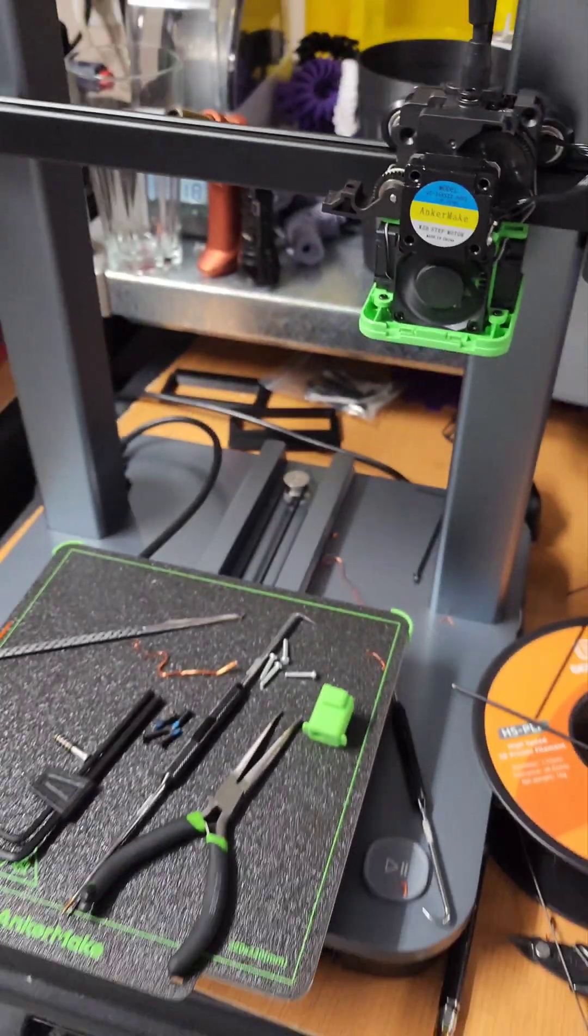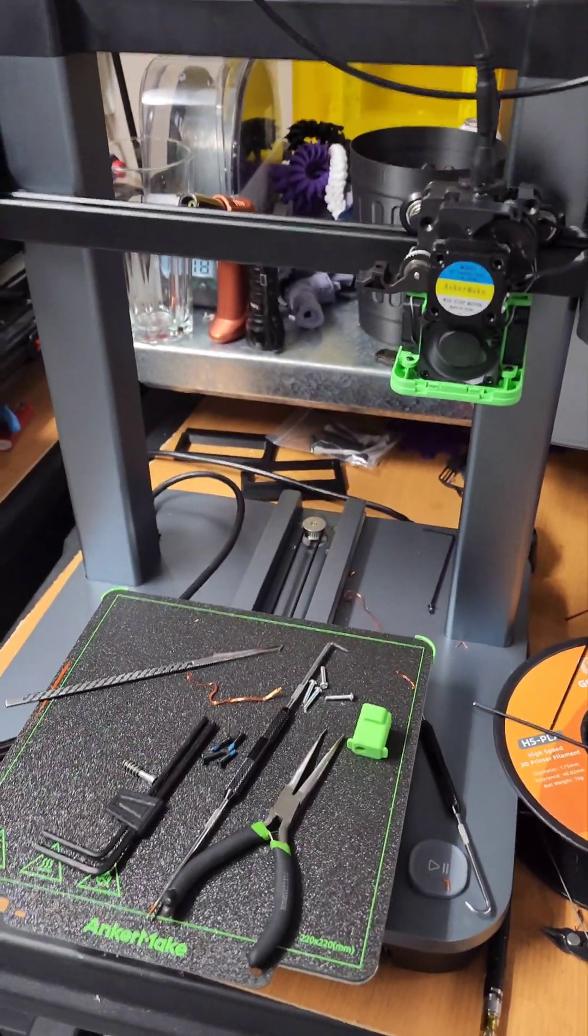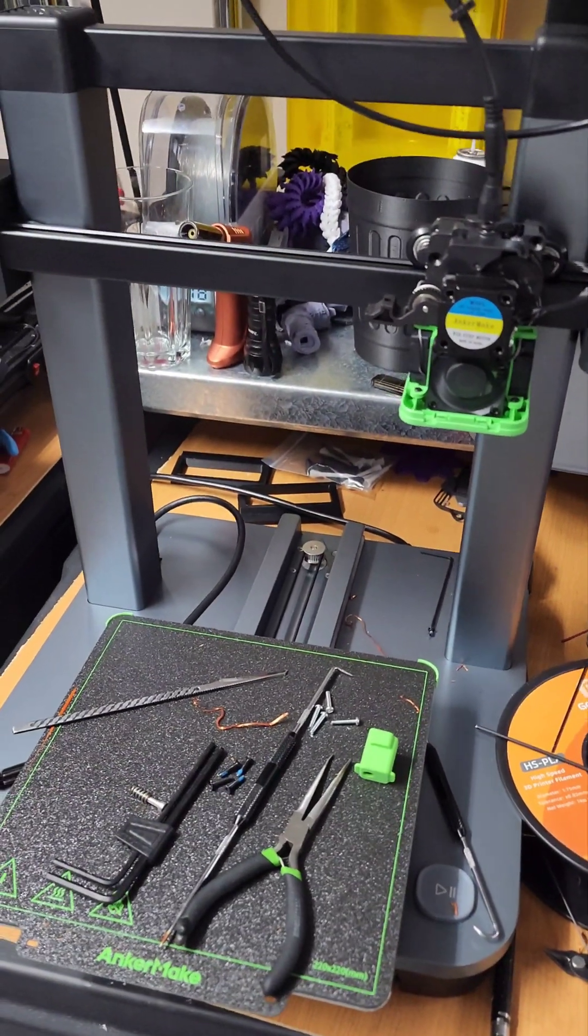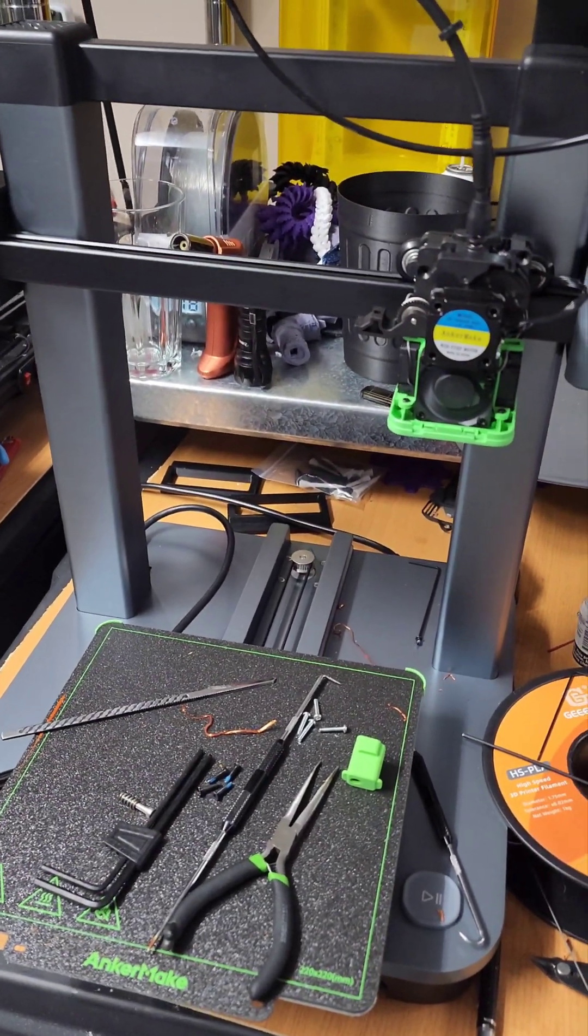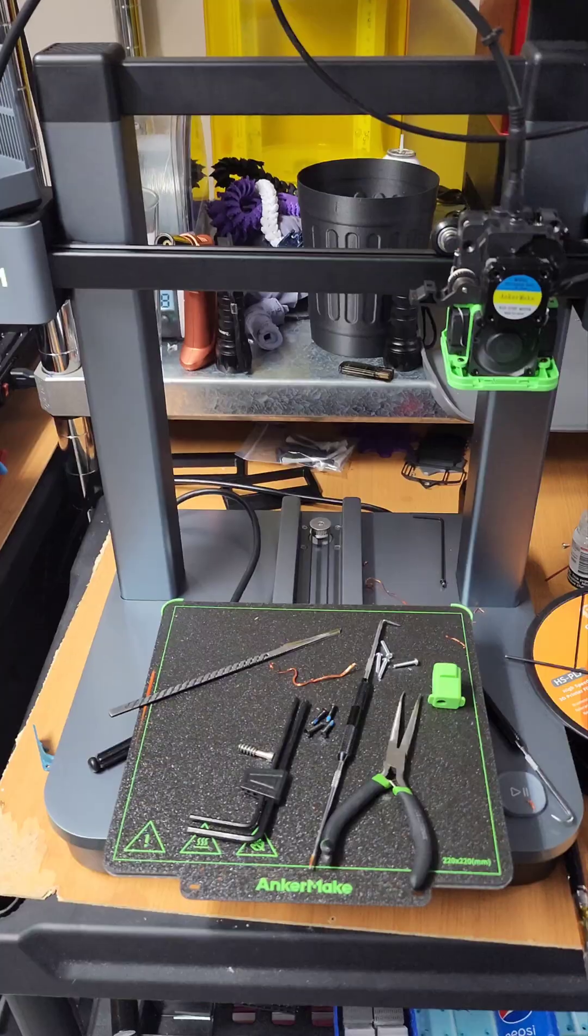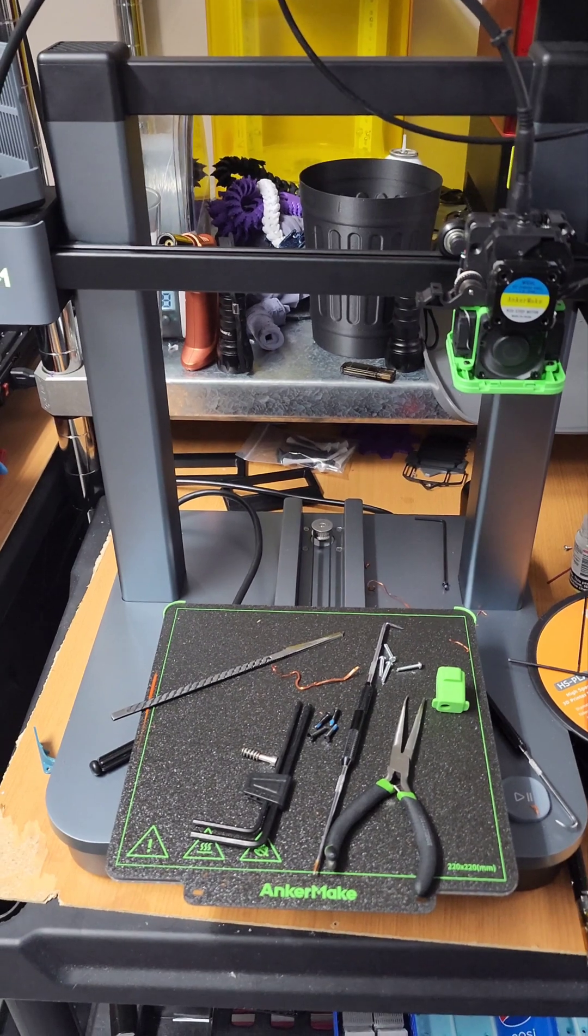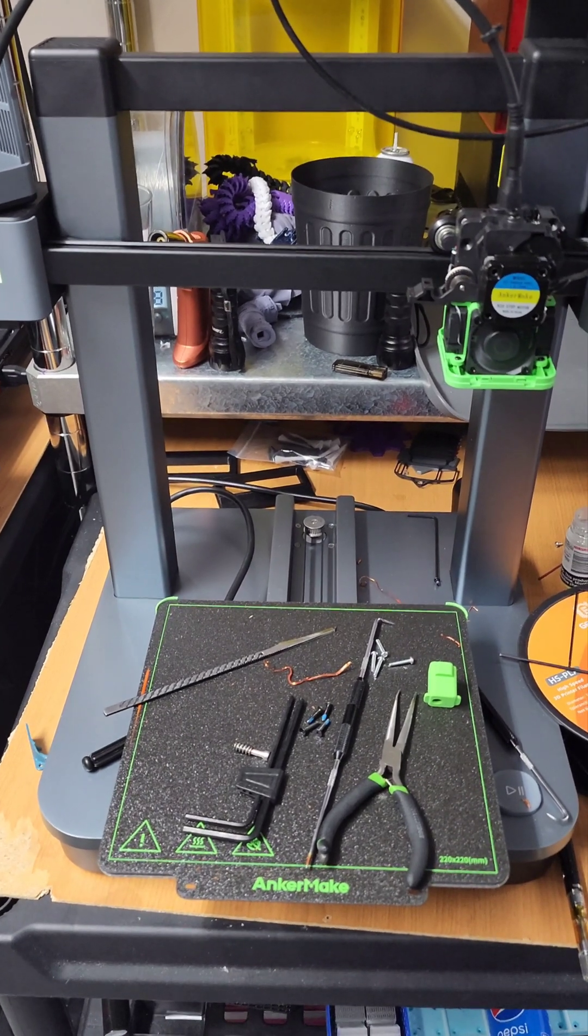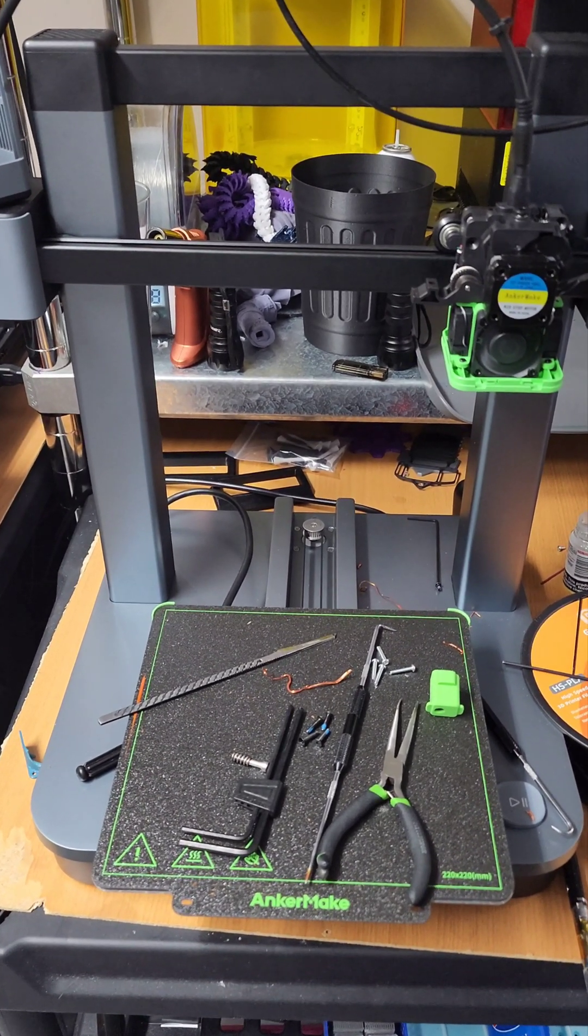Thanks, AnkerMake. I appreciate you not again. I never learn. Never ever learn.